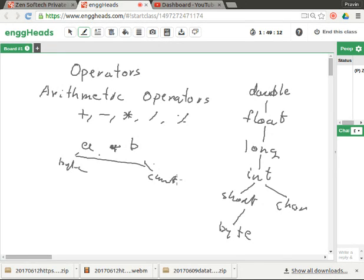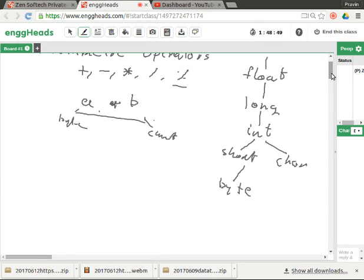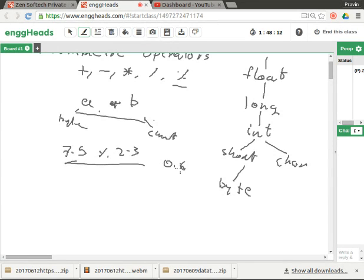One point that differs from C is about modulus. In C, modulus is available only for whole numbers, but in Java it is available even for floating point. For example, 7.5 modulus 2.3 — modulus means remainder. Make multiples of 2.3: into 3 is 6.9, so the remainder is 0.6. The answer would be 0.6, and the type is double.